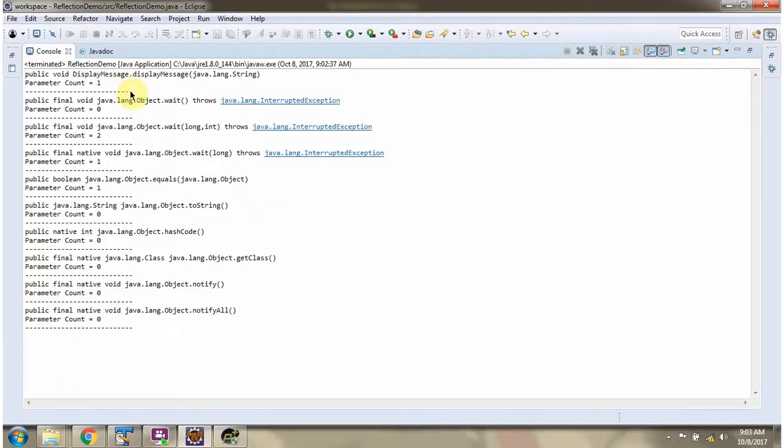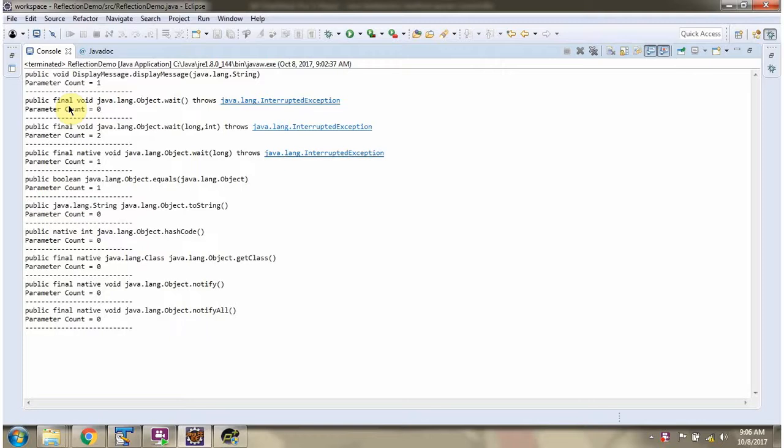So like that whatever methods supported by displayMessage here you can see and the corresponding parameter count also you can see. DisplayMessage class extends object class. So whatever methods supported by object class will be supported by displayMessage class.